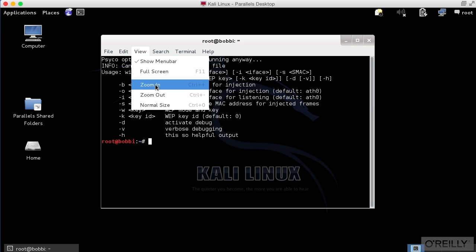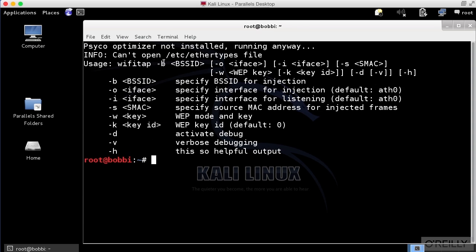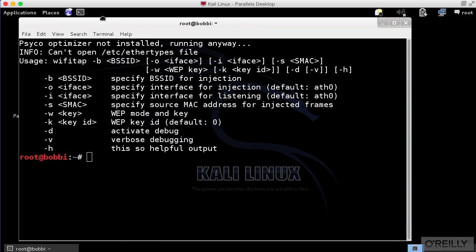Let me just zoom in a little bit so it's a little bit bigger here. This is the Help menu for it.